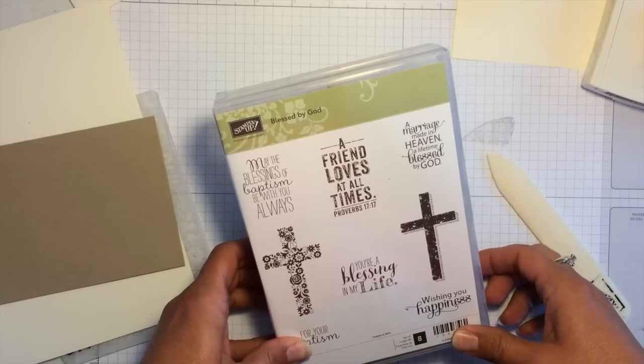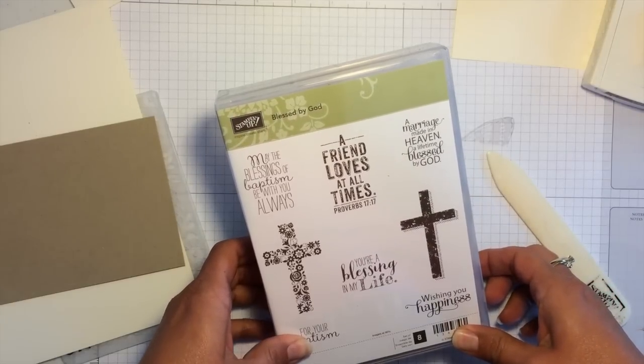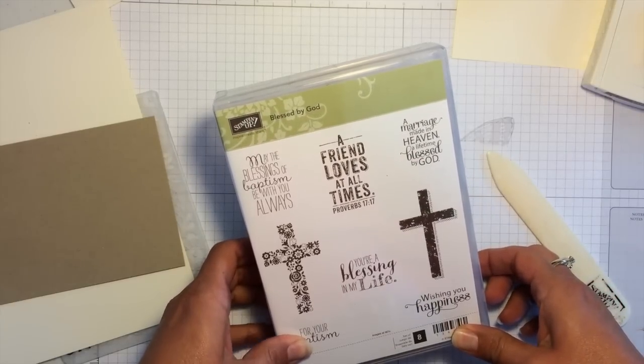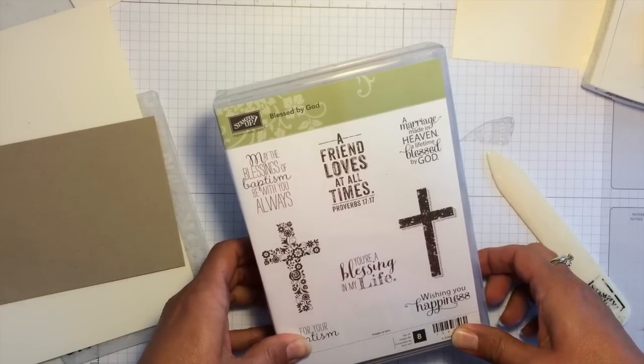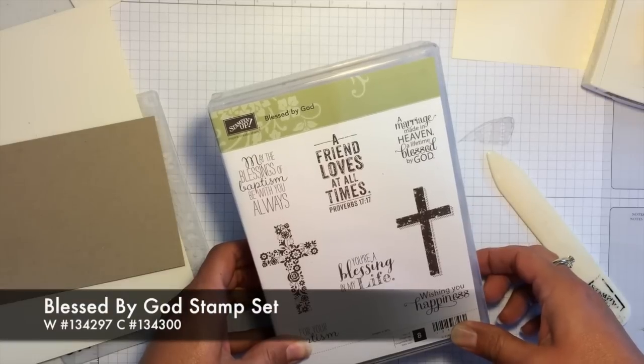Hi, this is Jodi. Thanks for joining me. Today I'm going to show you a quick and creative card using the new stamp set, Blessed by God.